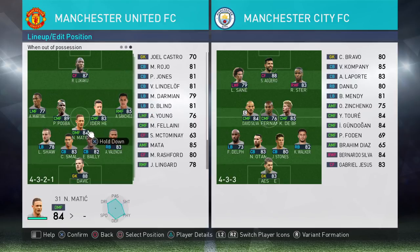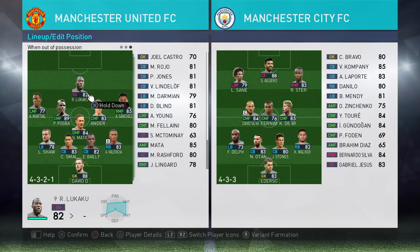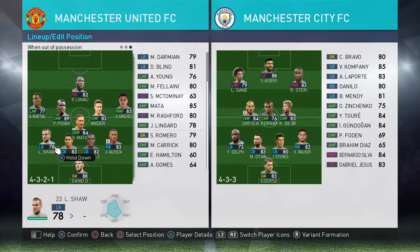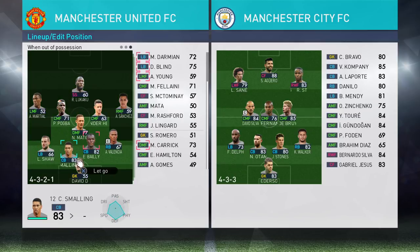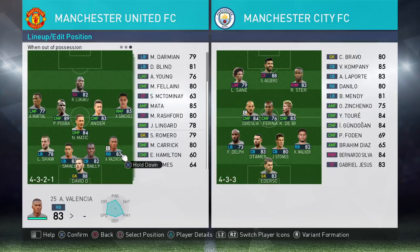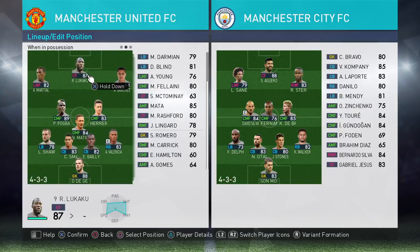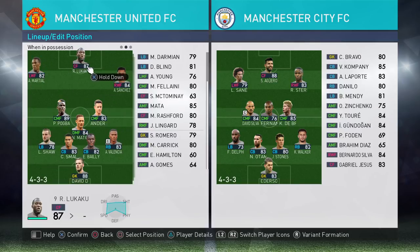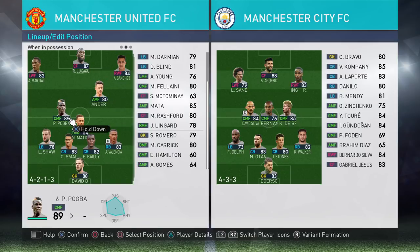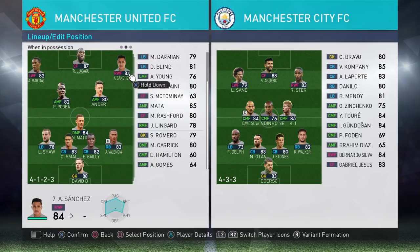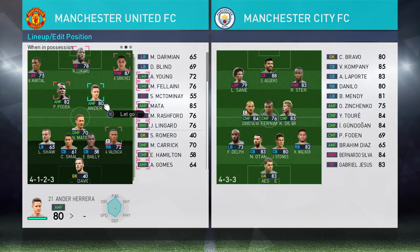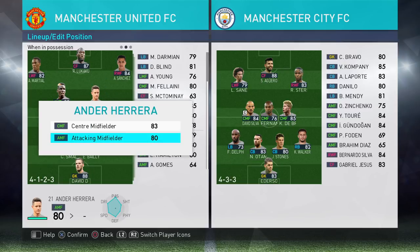Obviously you want more of a defensive shape because that's where you've lost possession of the ball, so you could go for something like this — drop these back a bit, for example. And then when in possession of the ball, position them where you want them. Just hold the X or A button, drag your players around, and press Square on the PS4 pad or X on the Xbox pad to change their role.